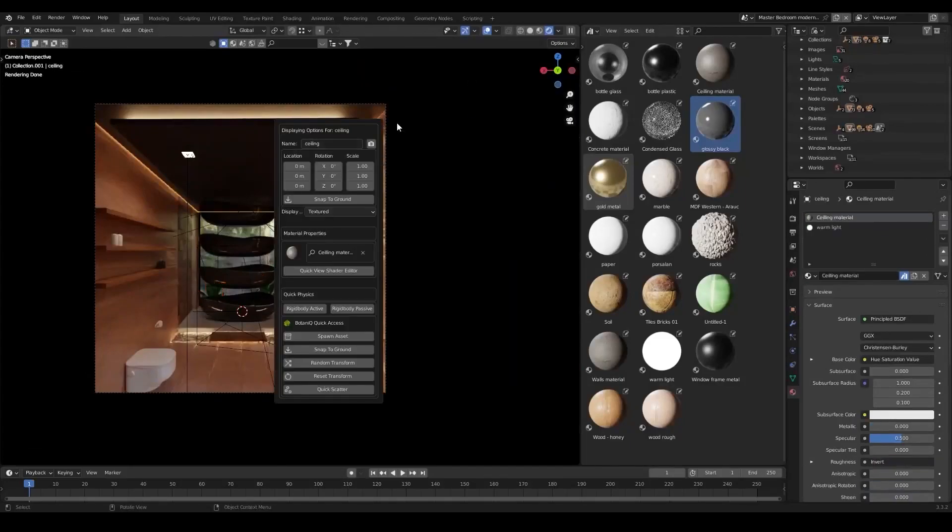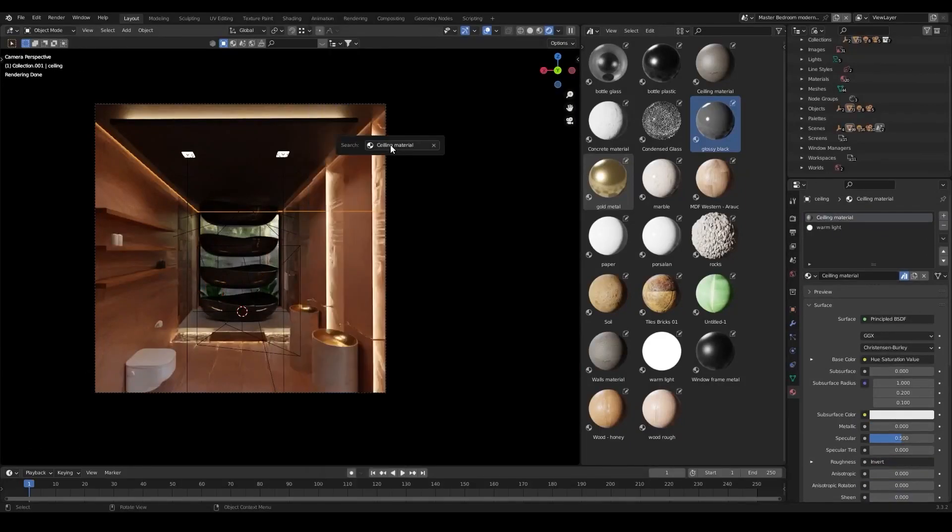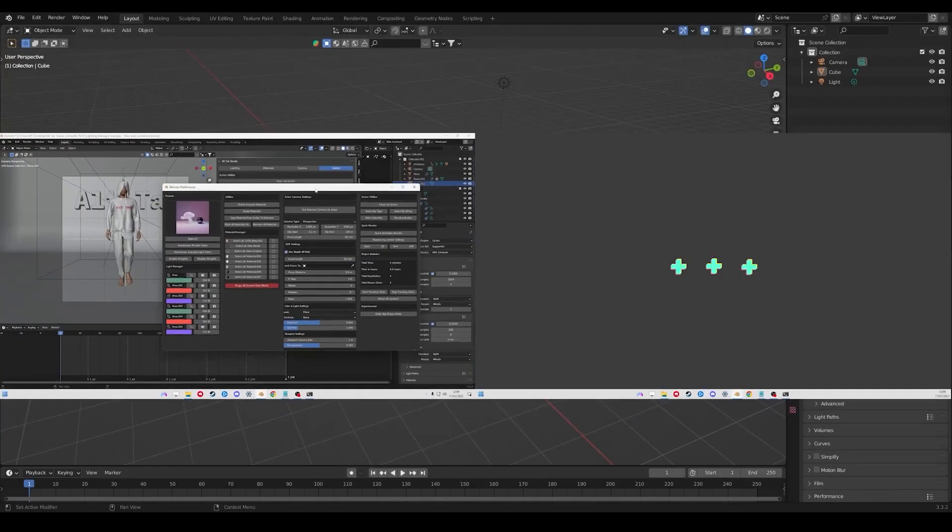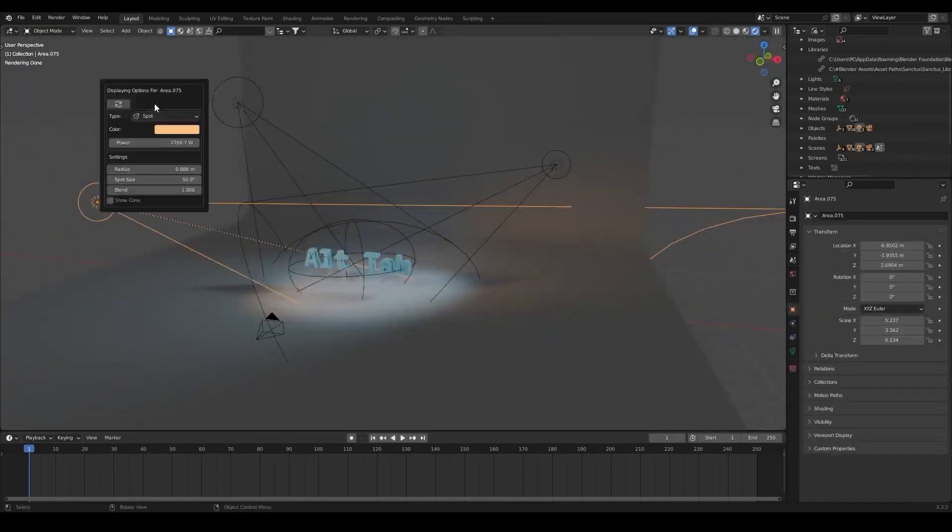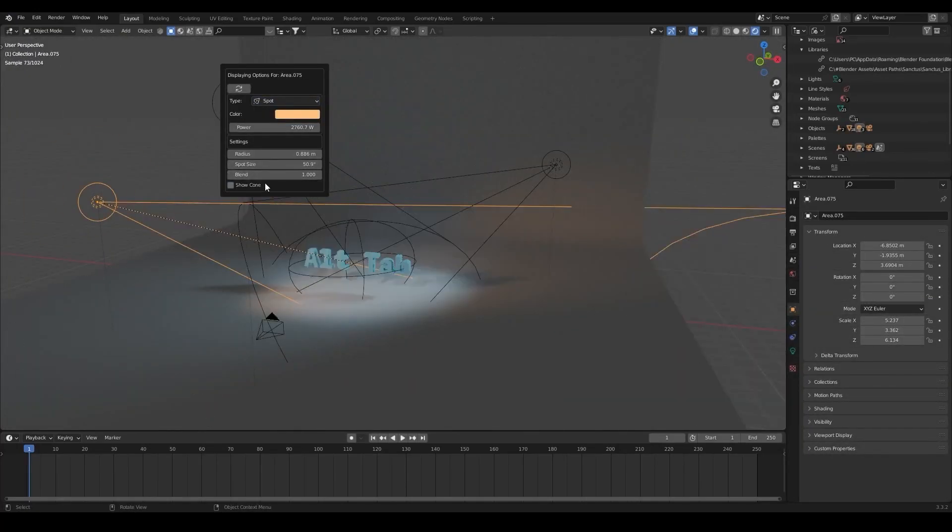This is a very helpful add-on that will improve your workflow, saving you a lot of time, and it is called AltTab Studio.